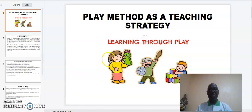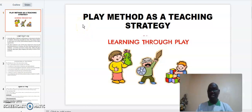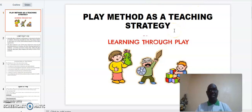Welcome to my virtual presentation. I'm Dr. Kibet from the Center for Open Distance and E-Learning, Machakos University. My virtual presentation topic today is play method as a teaching strategy. If you like my videos, kindly subscribe, like, watch, and share.